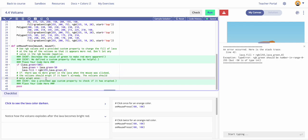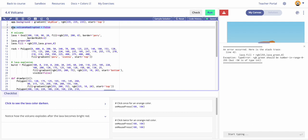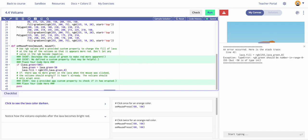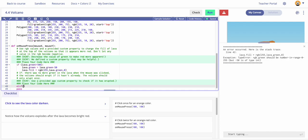The next comment says: if there is no more green in the lava when the mouse is clicked, the volcano should erupt — if it hasn't already. The volcano should only erupt once. We're told to use the app's custom boolean property to check if it has erupted. That's the 'app.volcano has erupted' boolean set to false at the top. We'll add an else-if block: if 'app dot [erupted]' equals false, the eruption code runs.